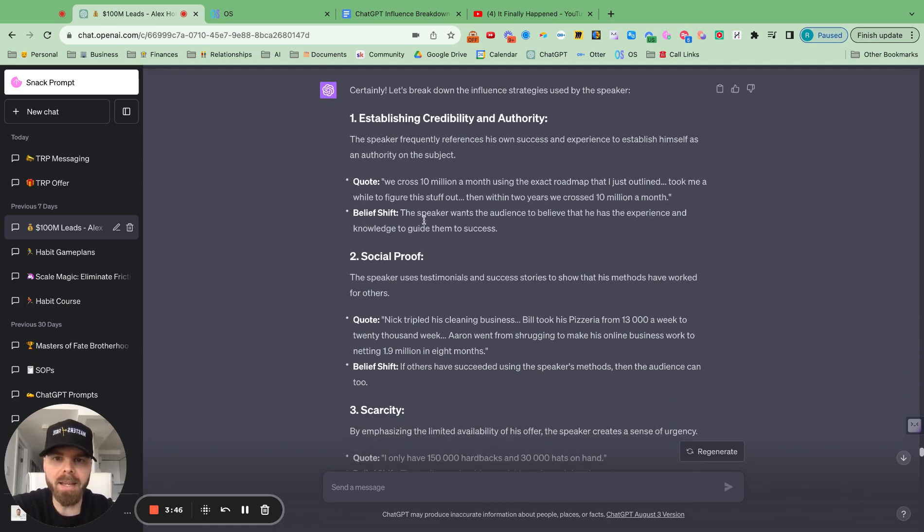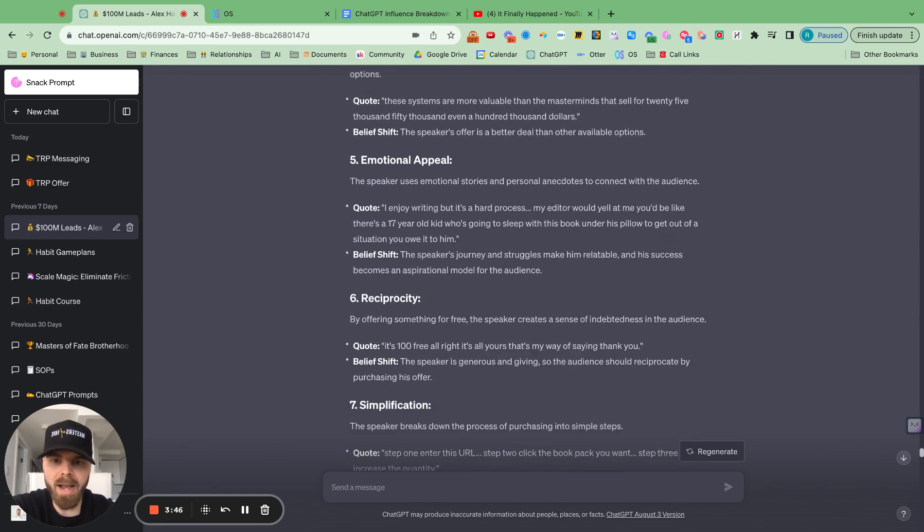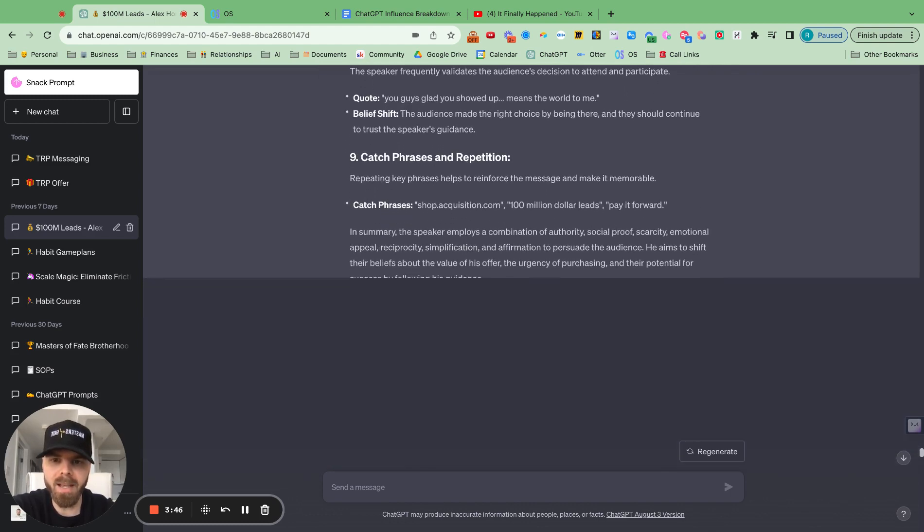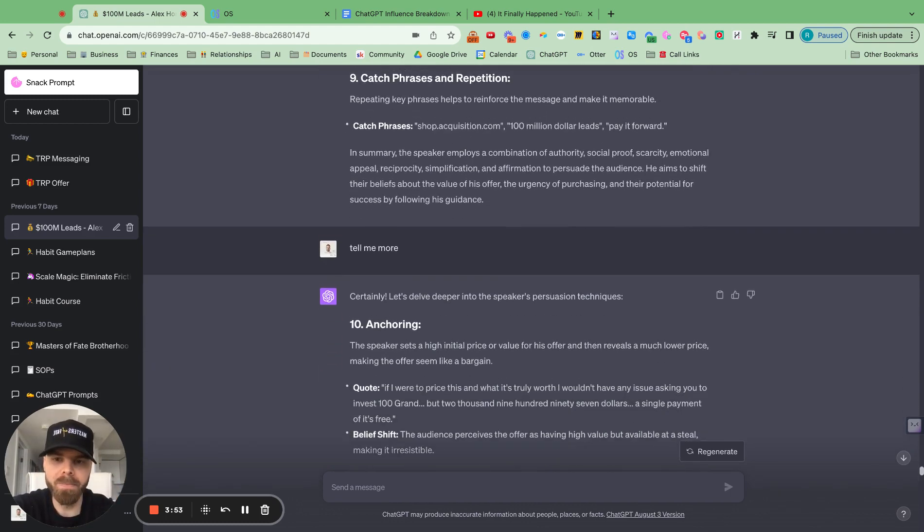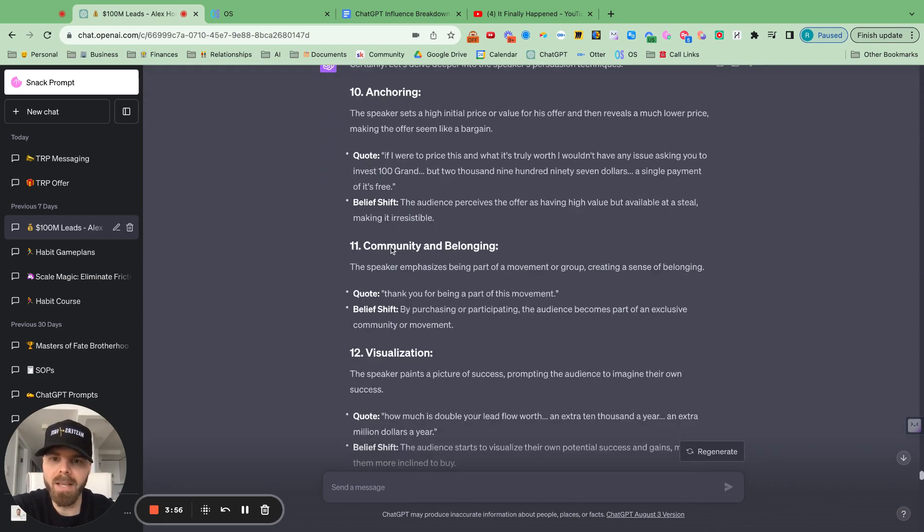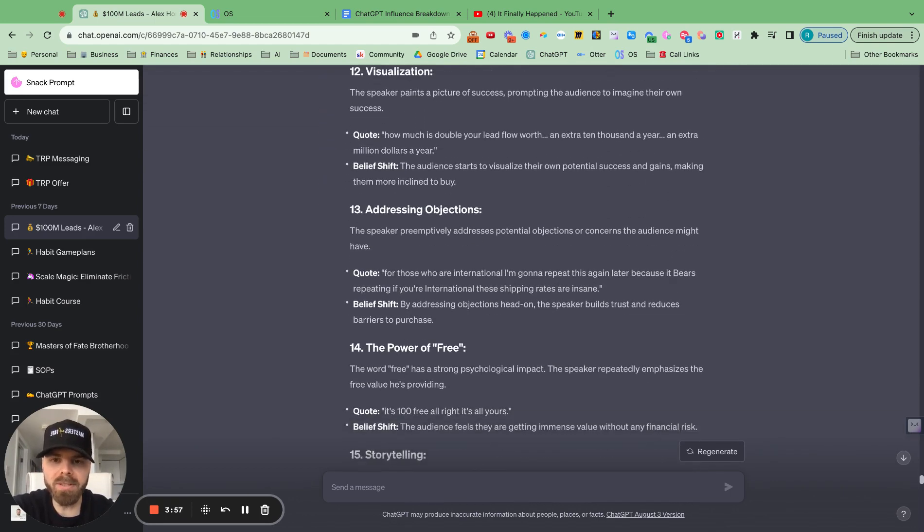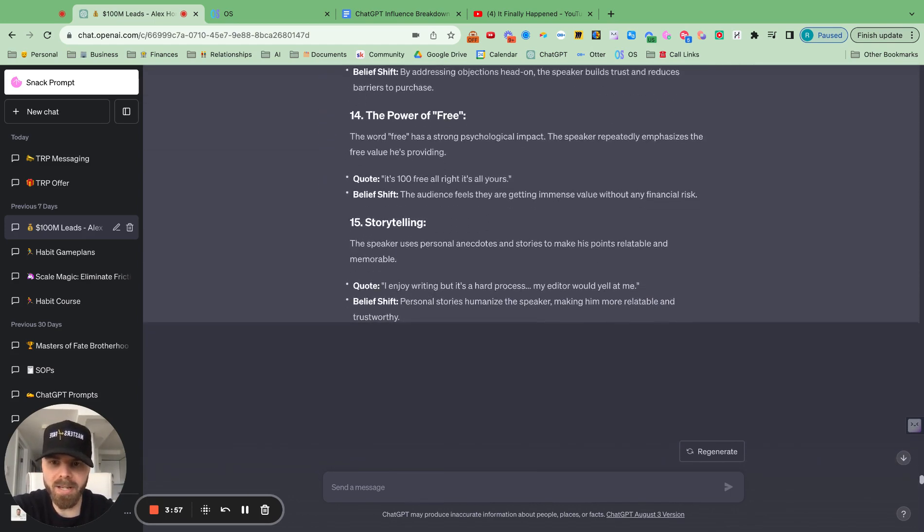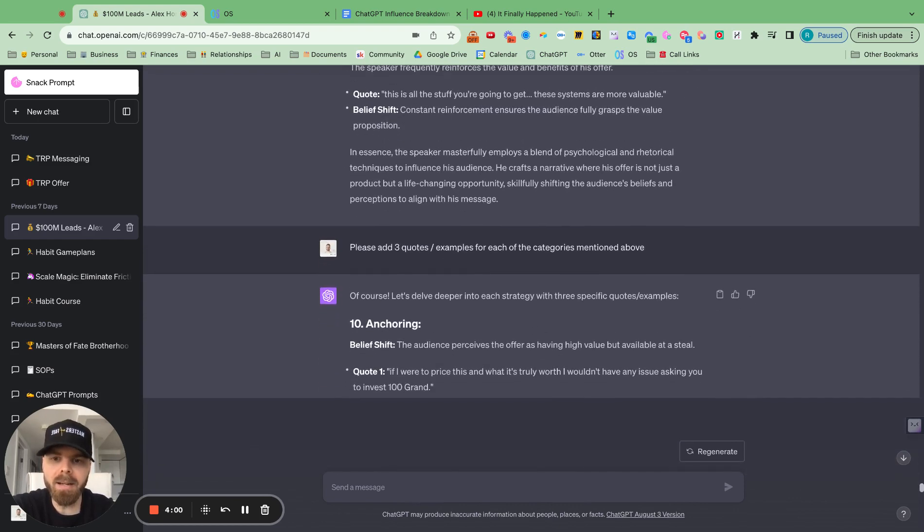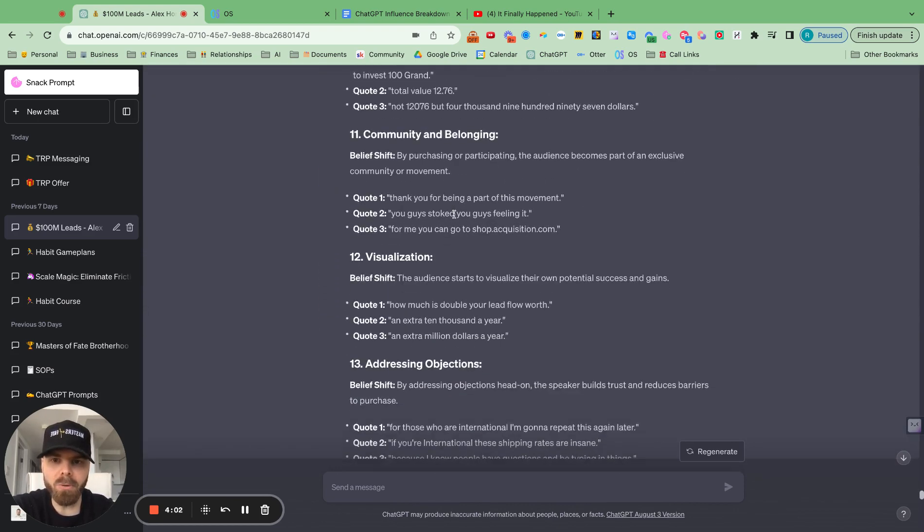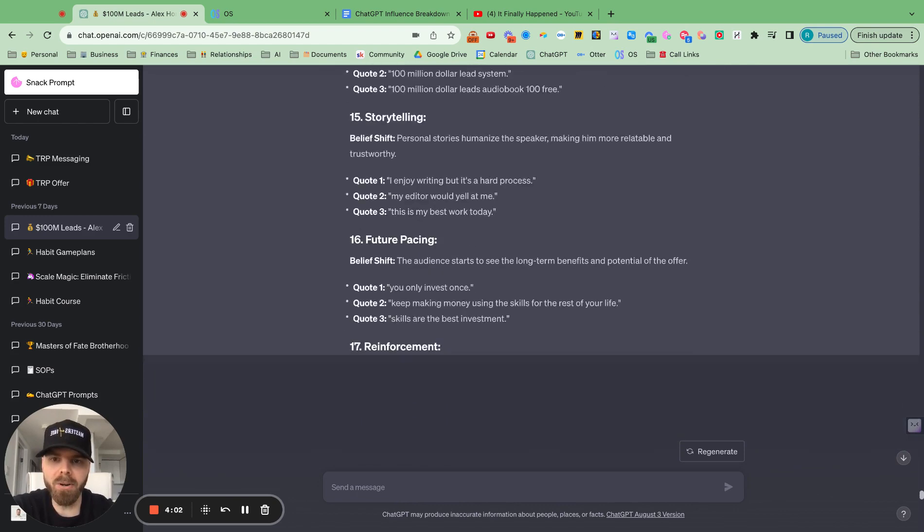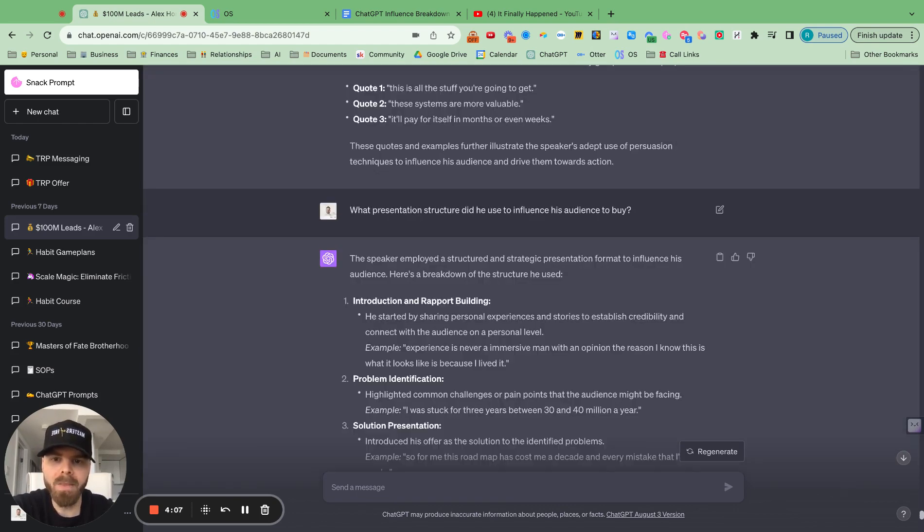And it gave me a great output for this. And I could ask it to go a little bit deeper. So I asked it to tell me more. And it gives me more influence and persuasion techniques there. And then I asked it to give me three quotes for each category. So I have more data on that.